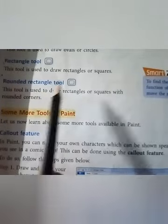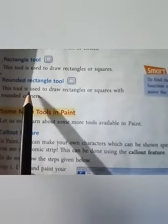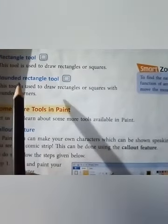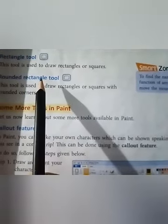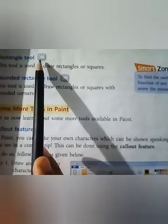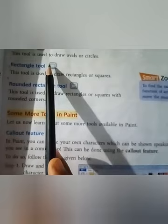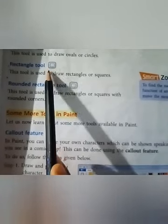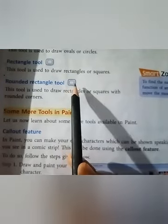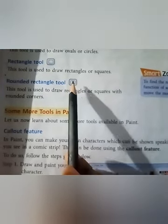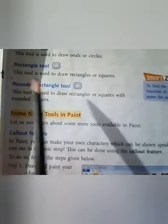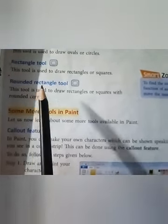Next is the rounded rectangle tool — with rounded corners. This tool is slightly different from the rectangle tool. In the rectangle tool all corners are pointed, but in the rounded rectangle tool all corners are rounded. That is the difference between the rectangle tool and the rounded rectangle tool.